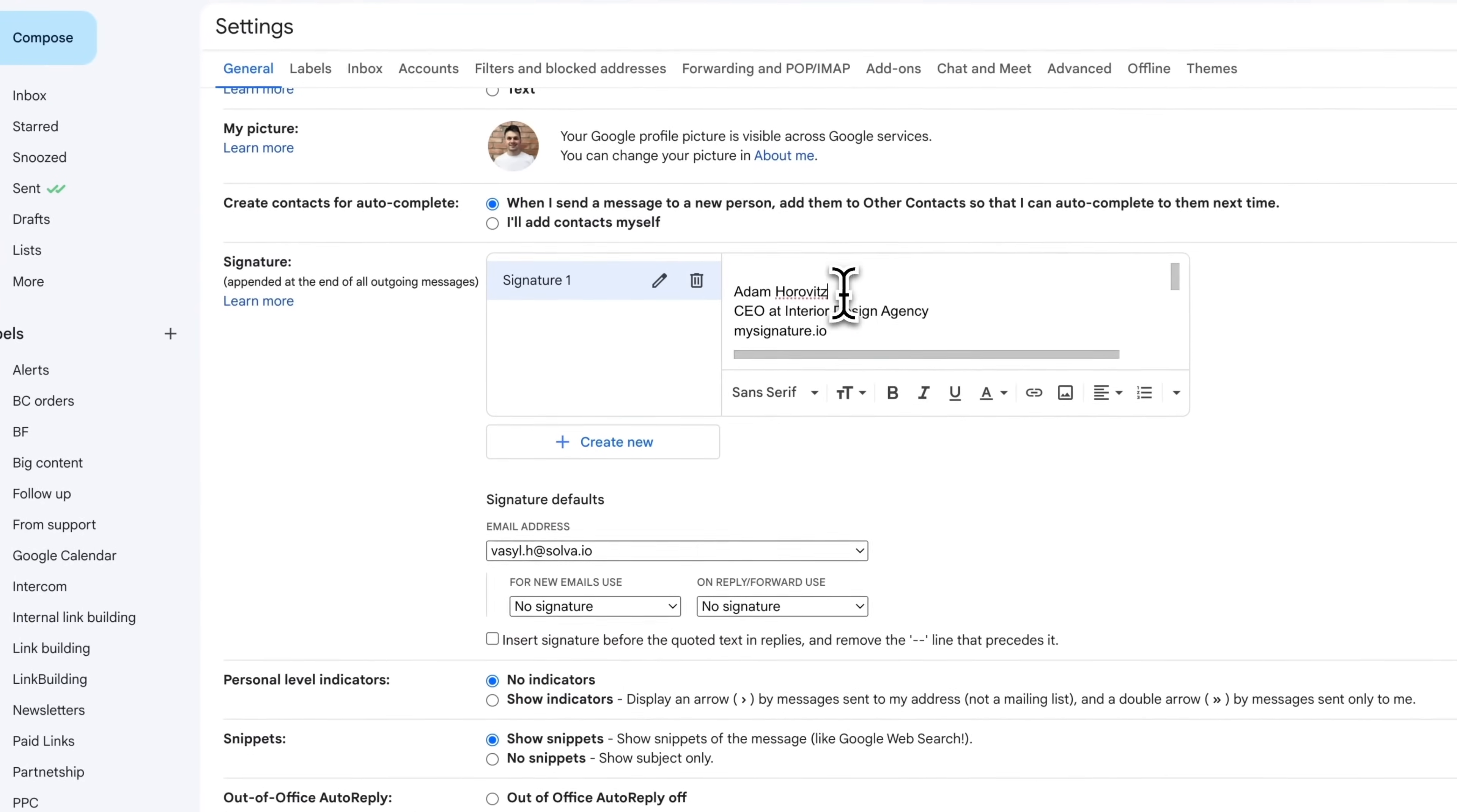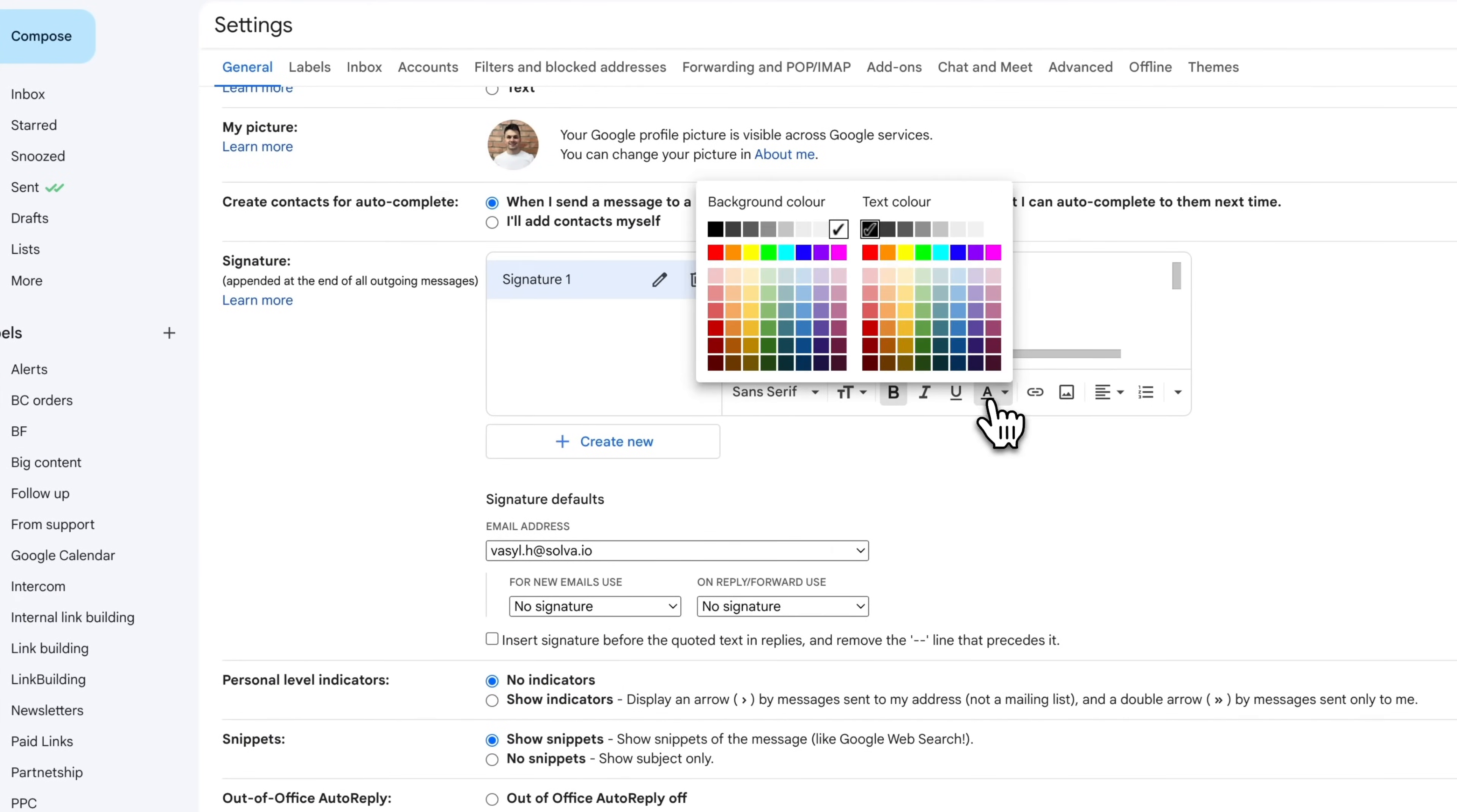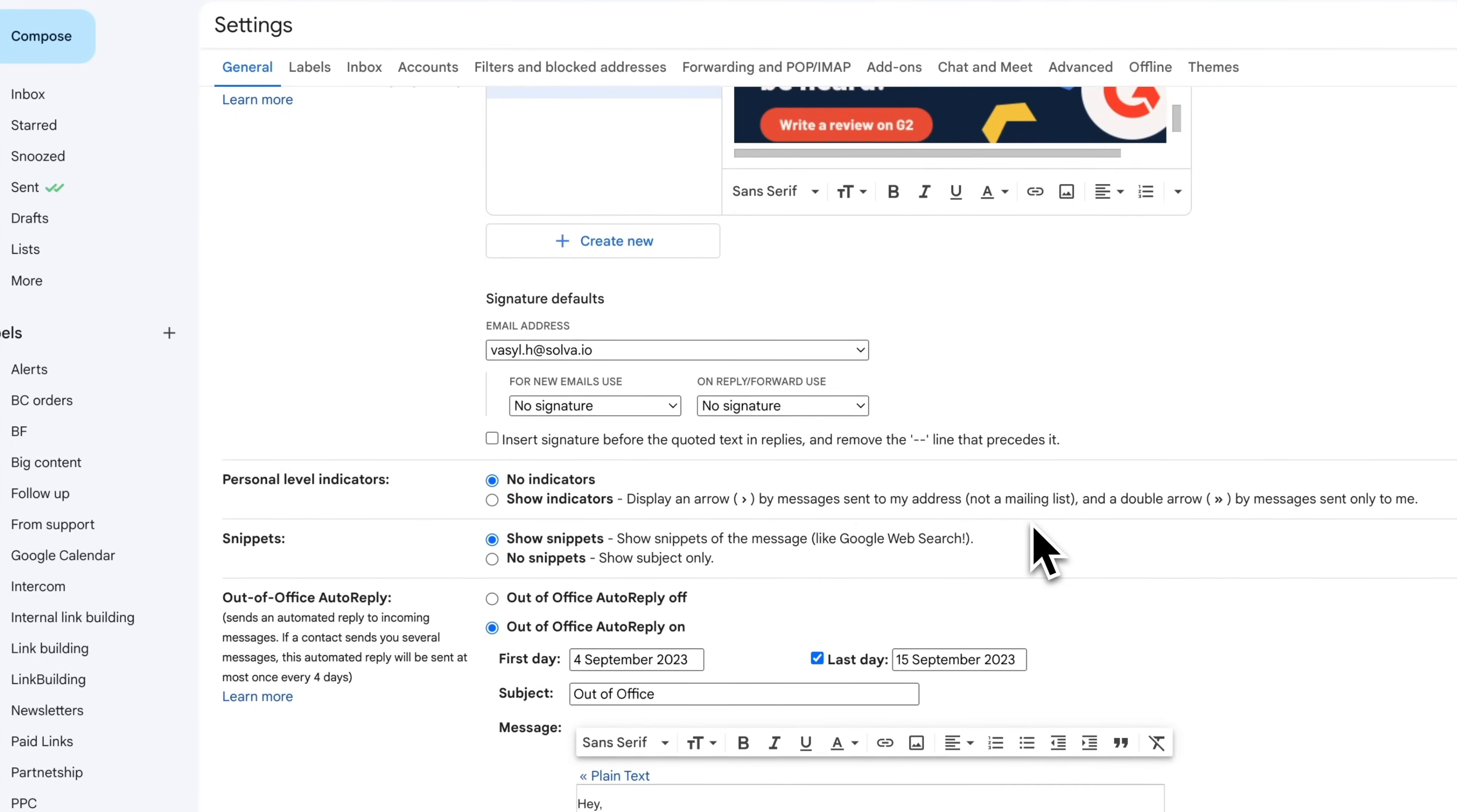After you add the image, you can customize the text to make the signature more visually appealing. Right-click to access customization tools. You can change the font, color, add links, and more.